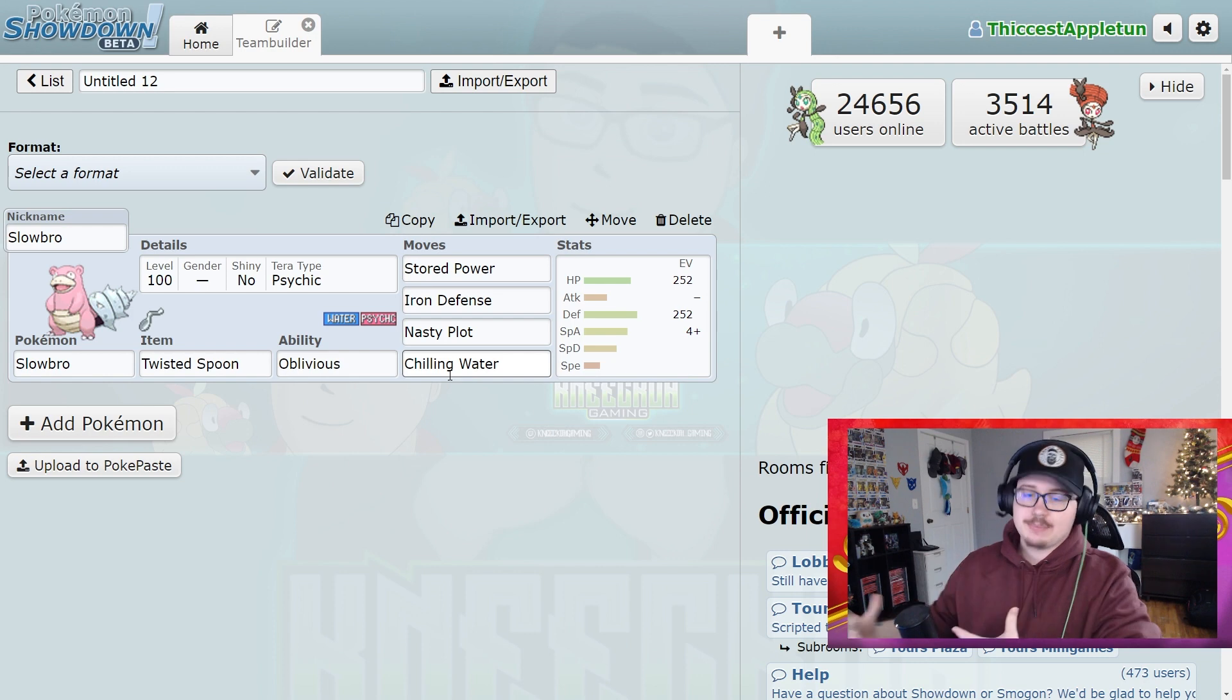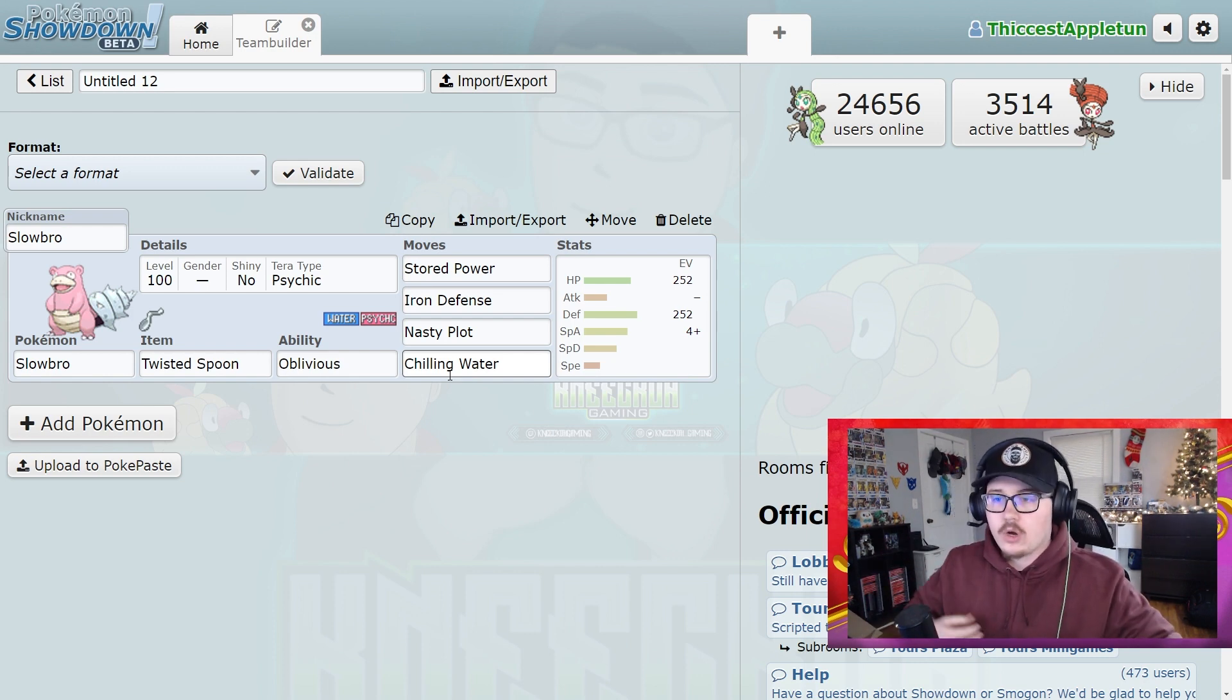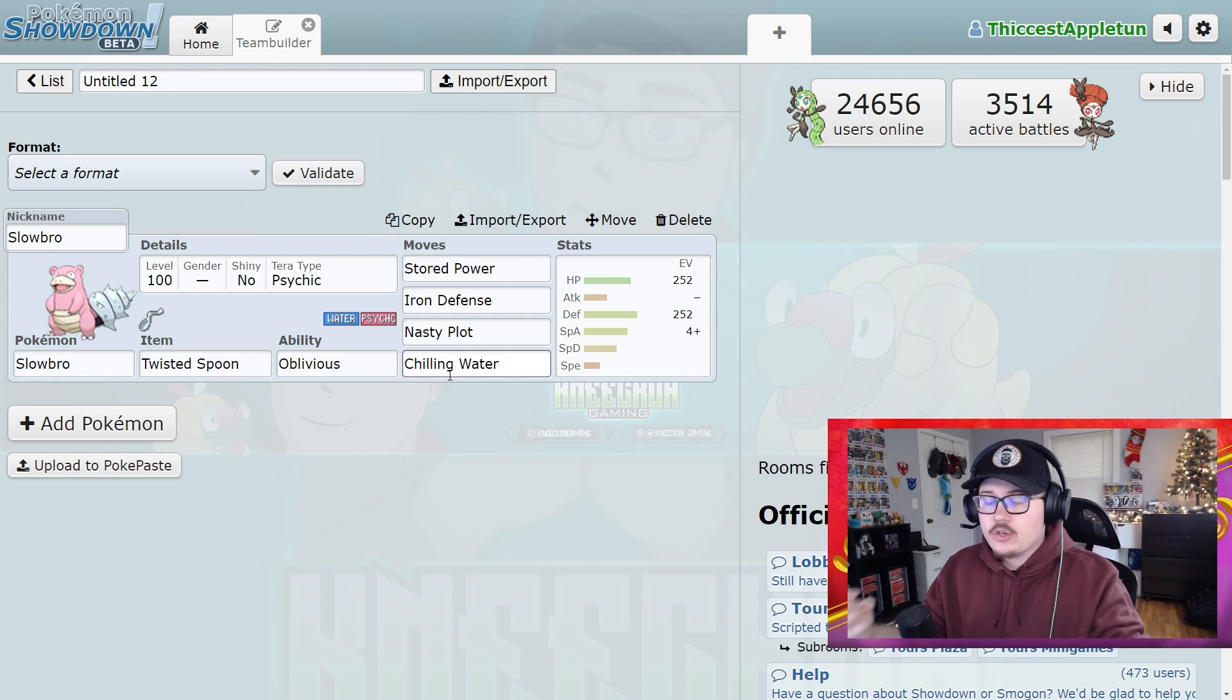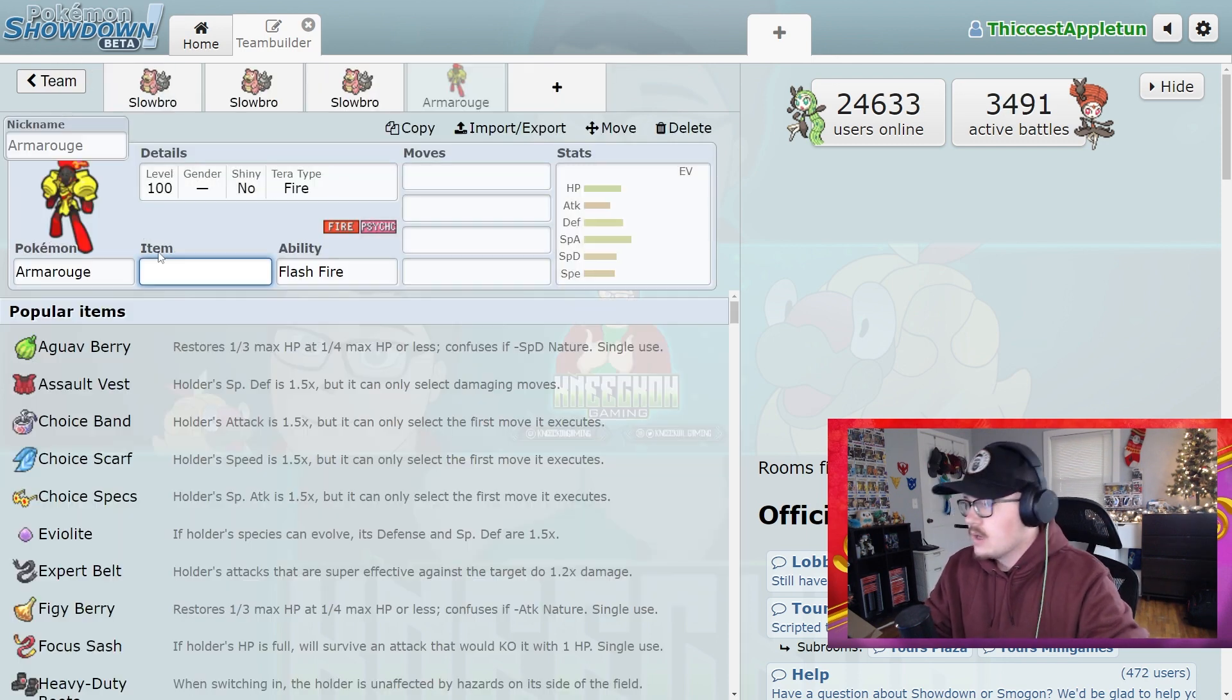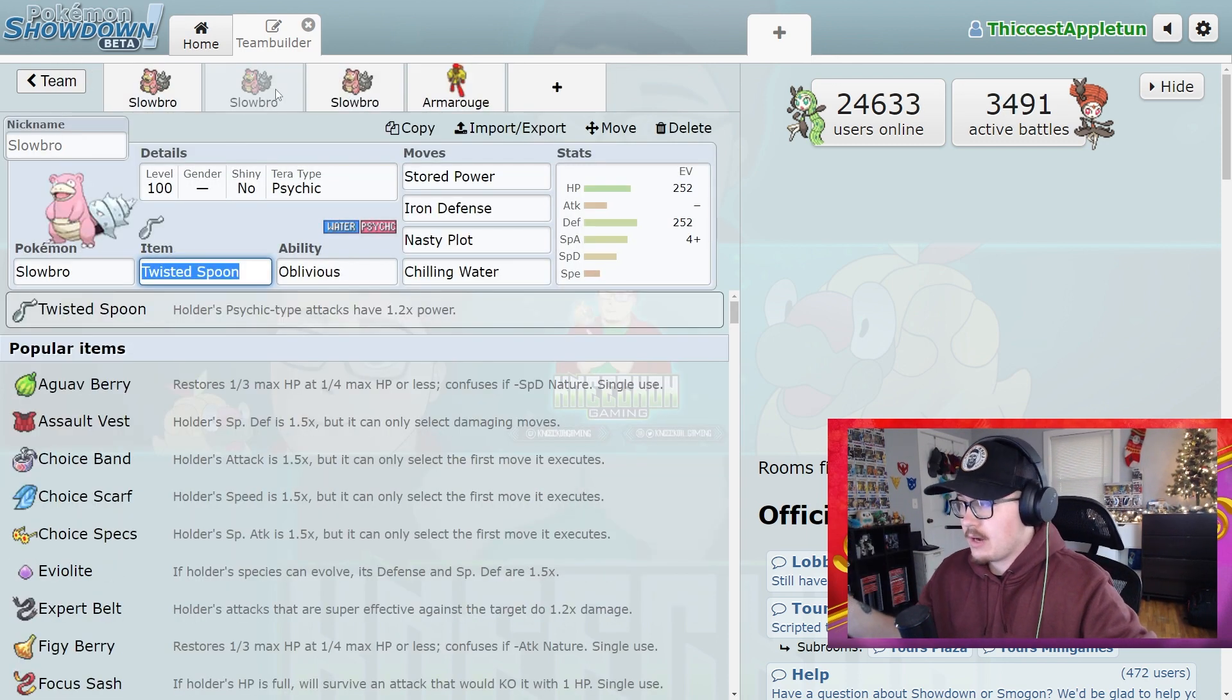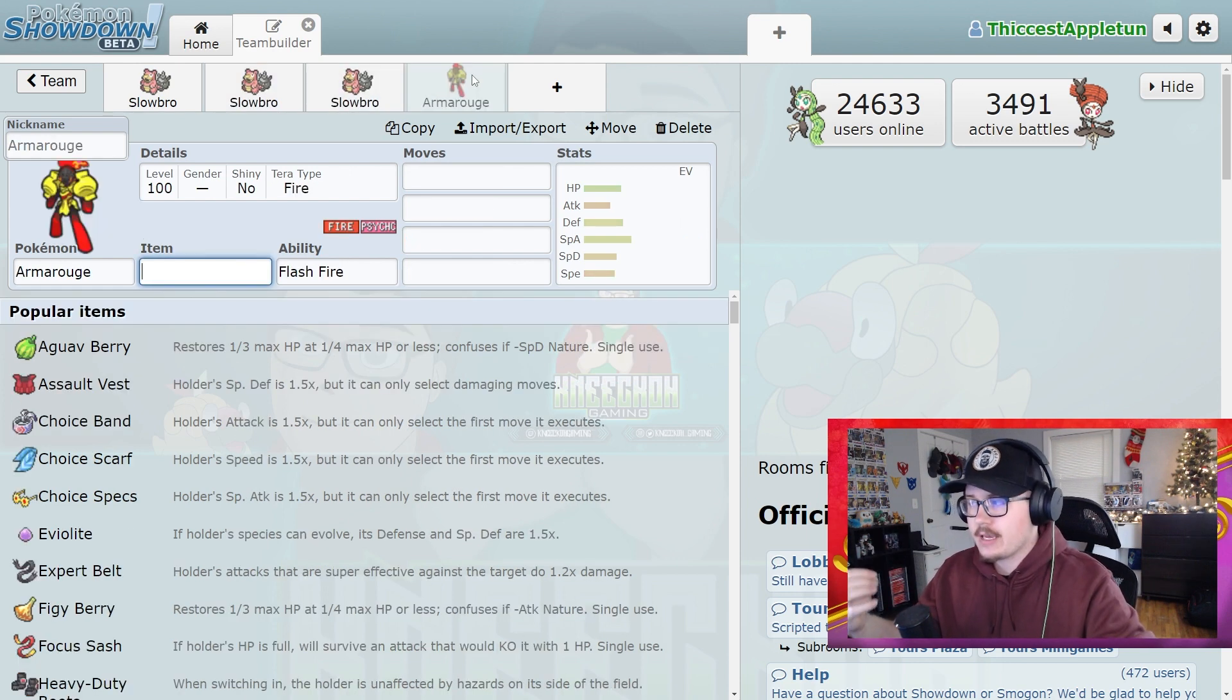Going back to this particular set, if you're using something like Azumarill or a Stored Power Slowbro, imagine everybody on the team running that. You're not going to be getting a whole lot done. Say there's three of these. So let's pretend for a minute that you have a team full of these Stored Power Slowbros. All of these Pokemon are doing the exact same thing.